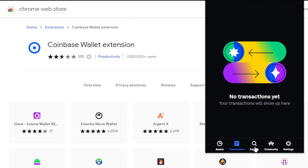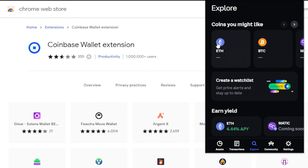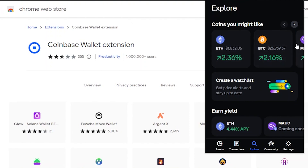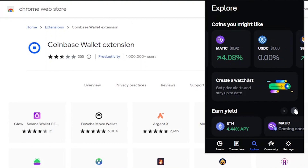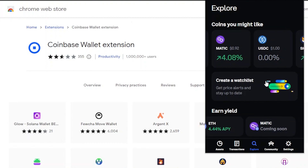All your assets are listed here, and your complete transaction history appears in the transactions tab. In the Explore tab, you can see current rates for Ethereum, Bitcoin, Matic, USDC, and all other available coins. You can create a watchlist, set price alerts, and stay up to date. You can also earn yield — for example, Ethereum yield is 4.44% APY, and Matic is coming soon.